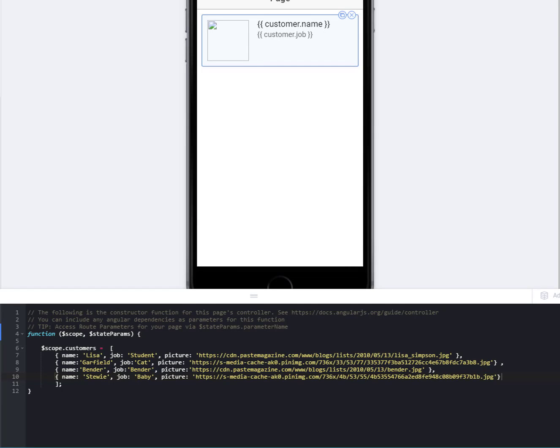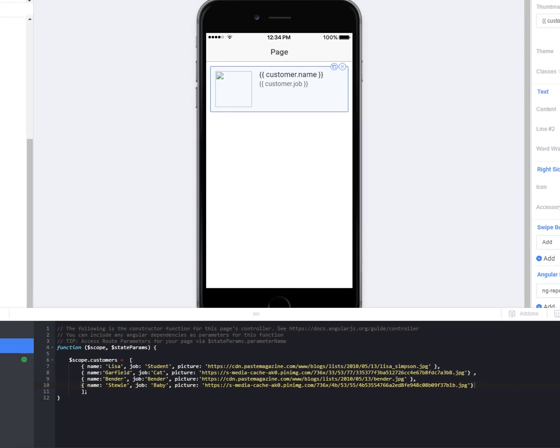So it doesn't really matter which of the list items or list control types that you're using. They all kind of work about the same as far as using an angular directive to loop through something like an array. It doesn't matter where you've gotten that data in the array from.